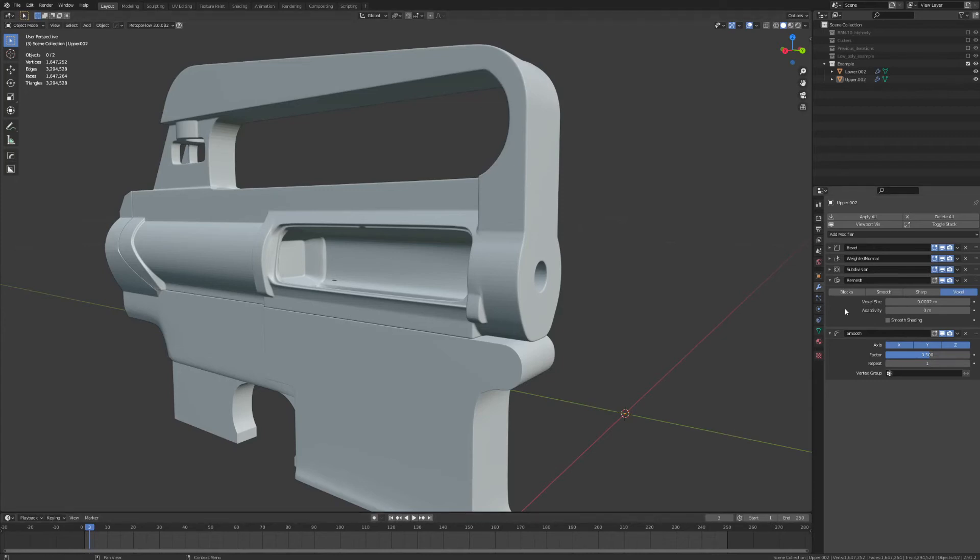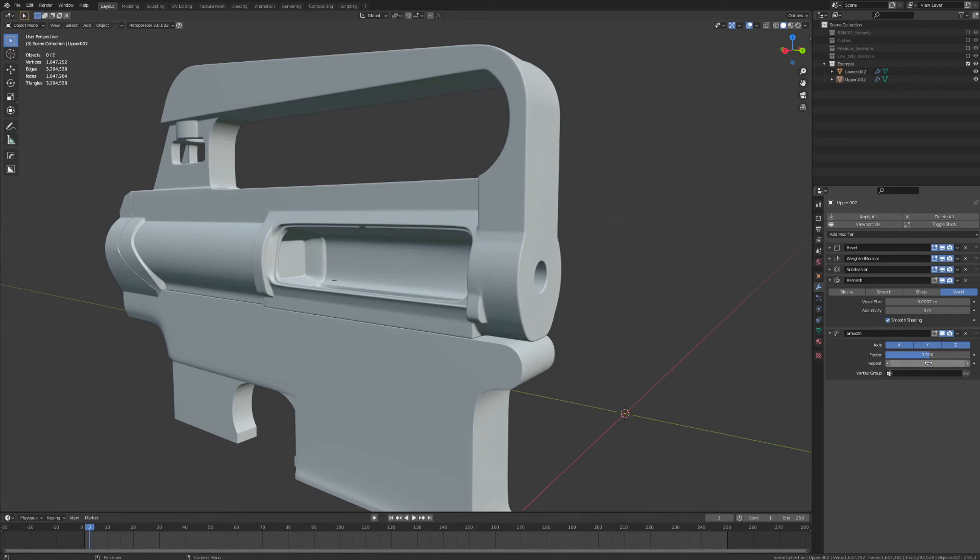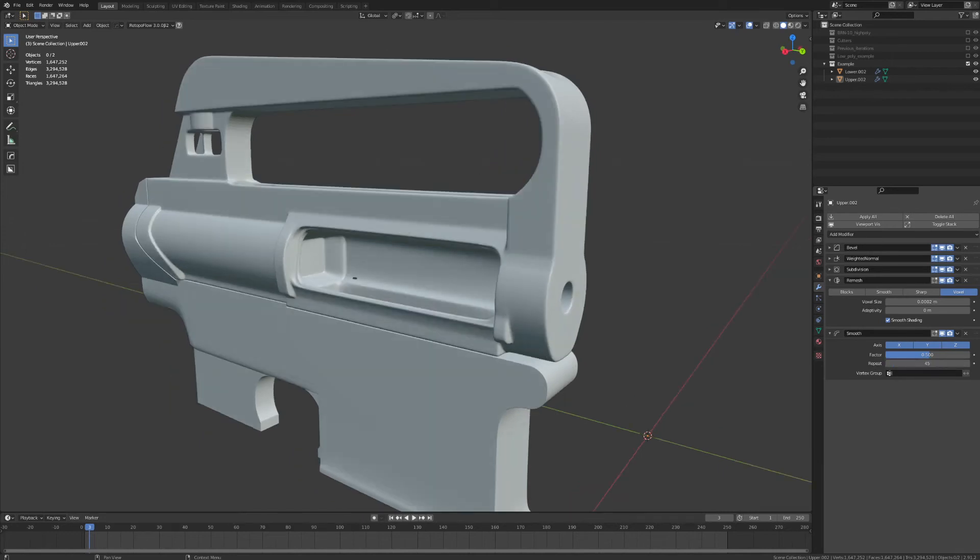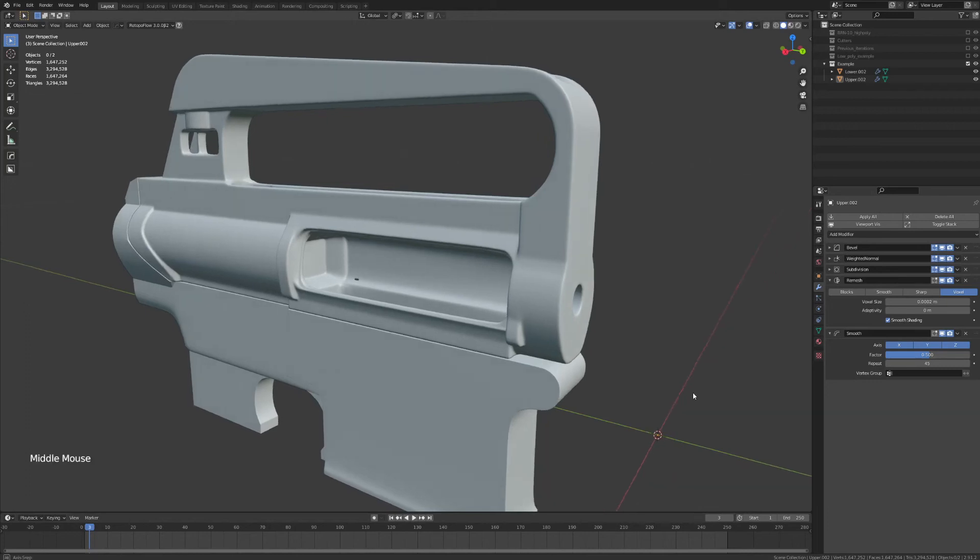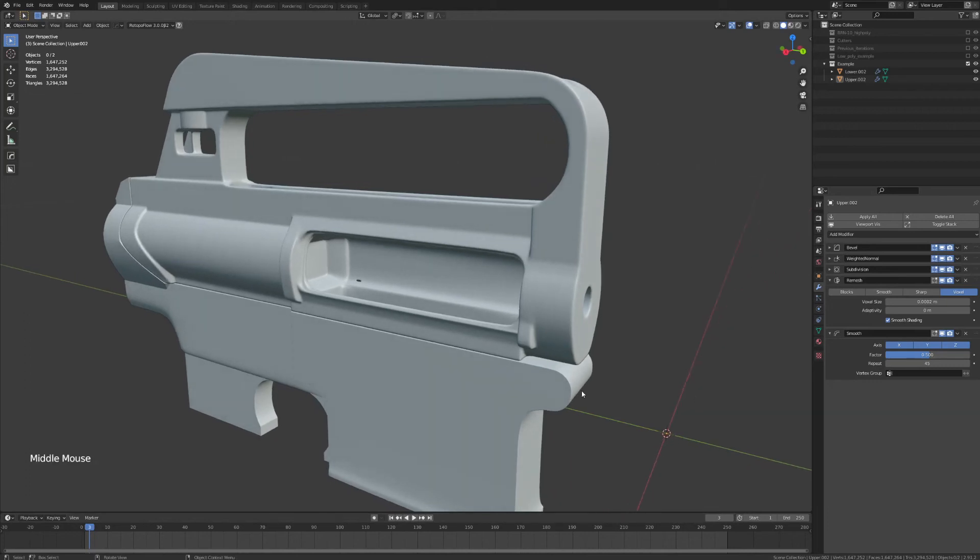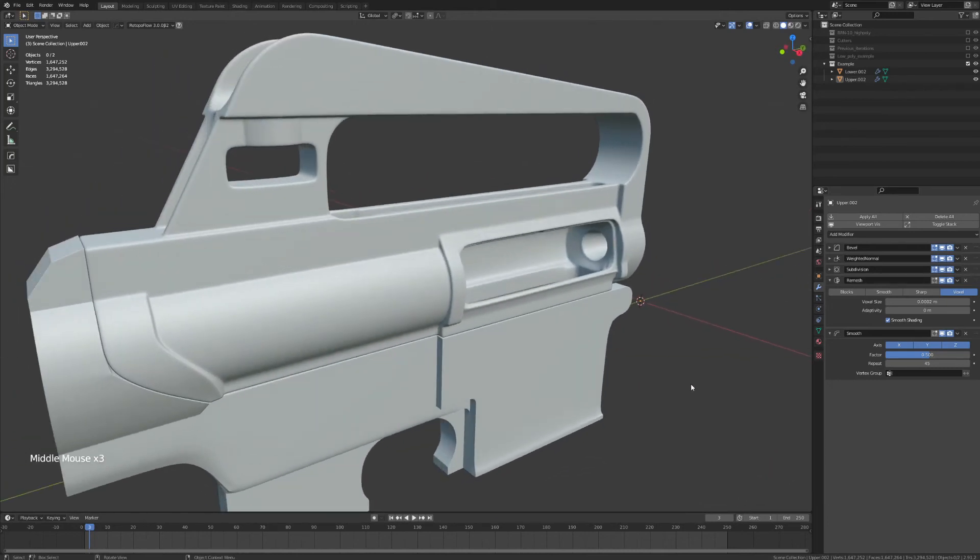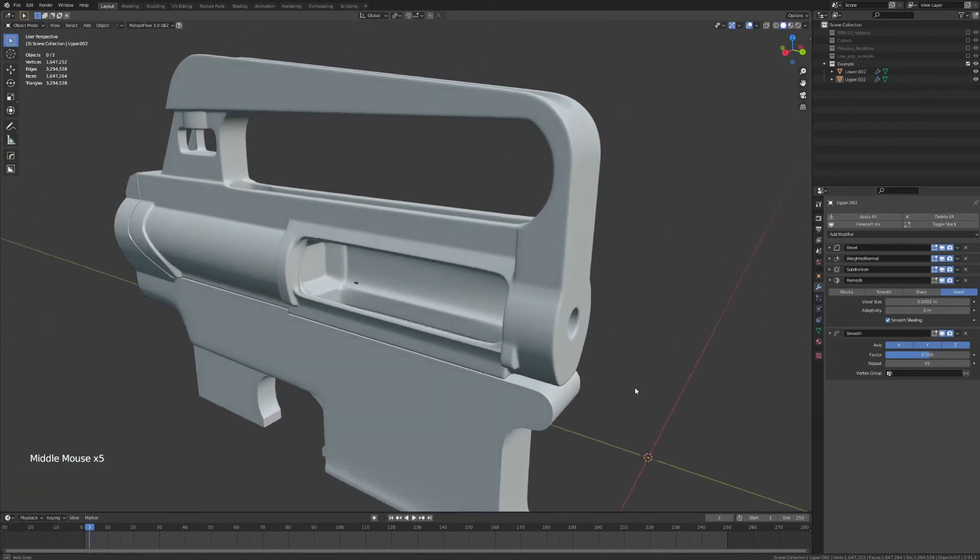So, real quick on the remesh modifier, I'm just going to go ahead and check on smooth shading. And then for the smooth modifier, the only thing we really have to do here is increase the repeat factor from one to something around, let's say, 45. Now, you're probably going to have to wait a few seconds while it updates your entire modifier stack. But once that's finished, we should see something that's been fairly smoothed out while still retaining fairly crisp edge fidelity.